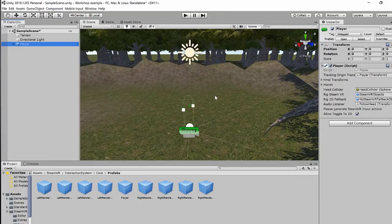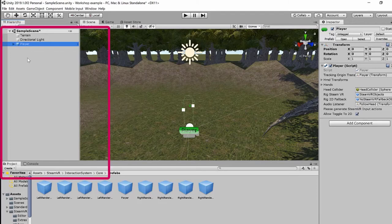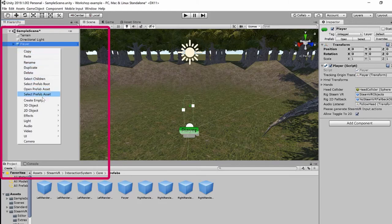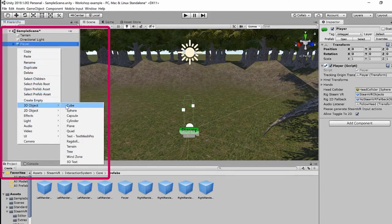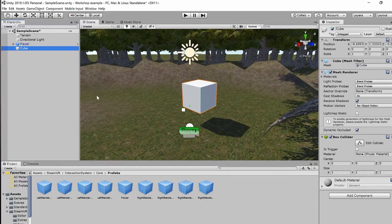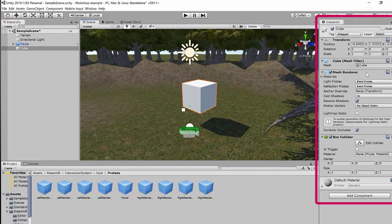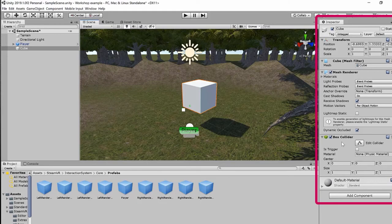We have our player object in the world with our headset and controllers. The next thing is to add a simple object we can manipulate. Go to the hierarchy, right-click, go to 3D Object, and add a cube. When you click on cube, it appears in the world near the player, lights, and camera. In the inspector, it has a mesh renderer showing it as a plain white cube, and a box collider that allows us to detect when we are interacting with the cube and take some action based on that.